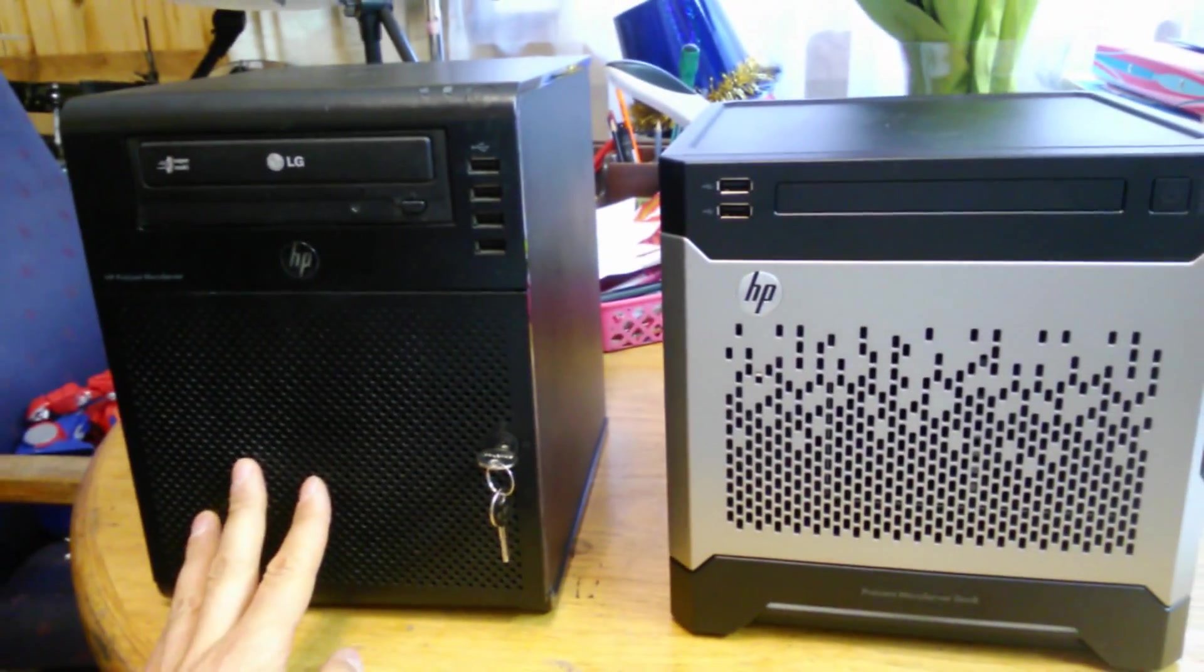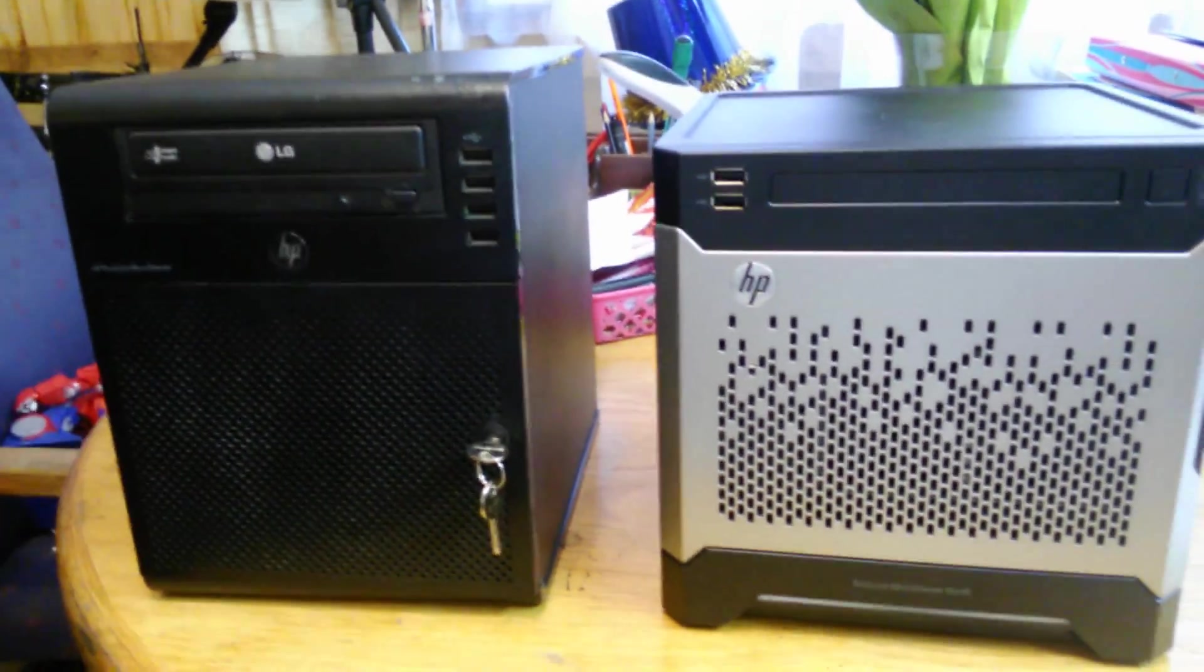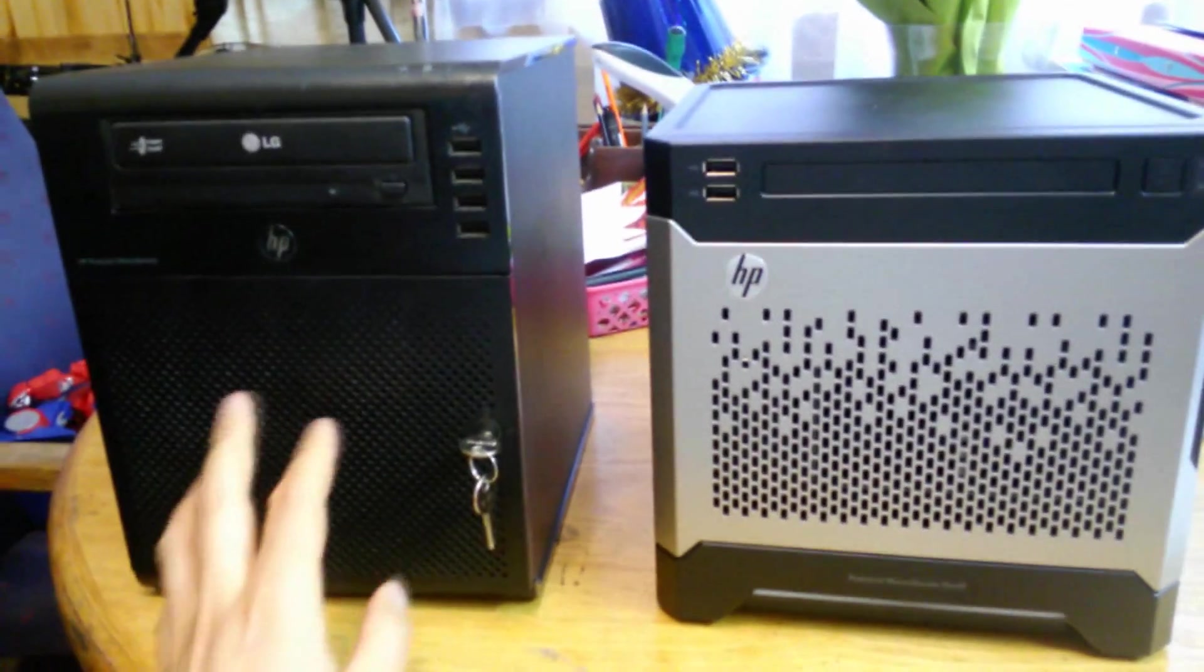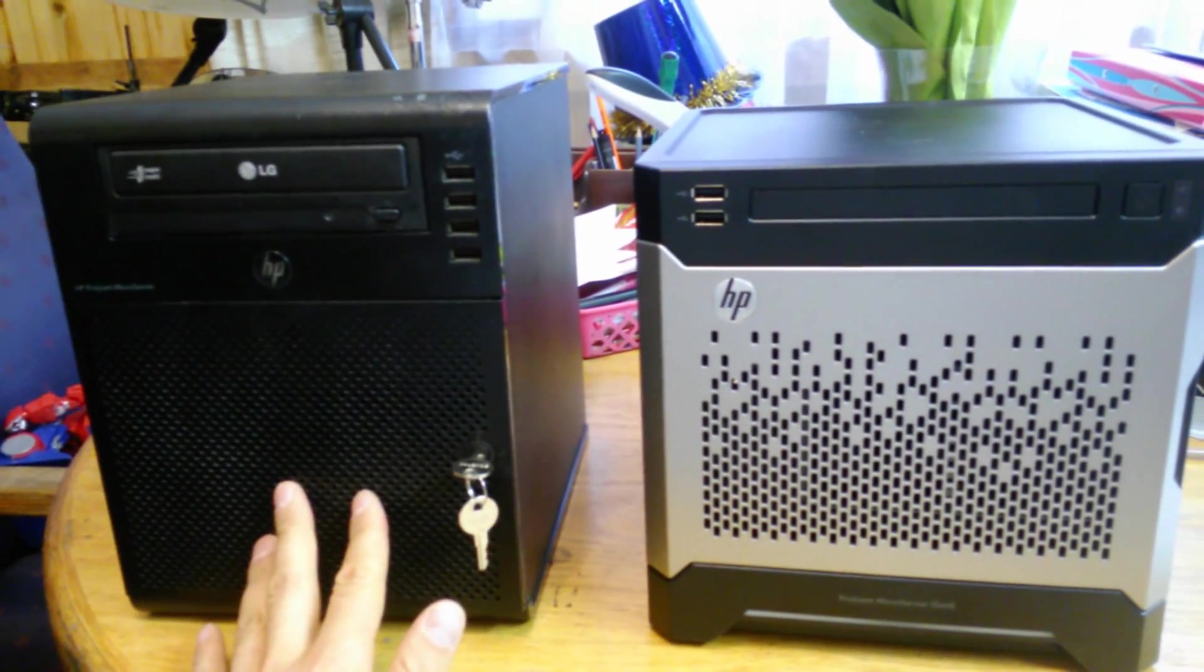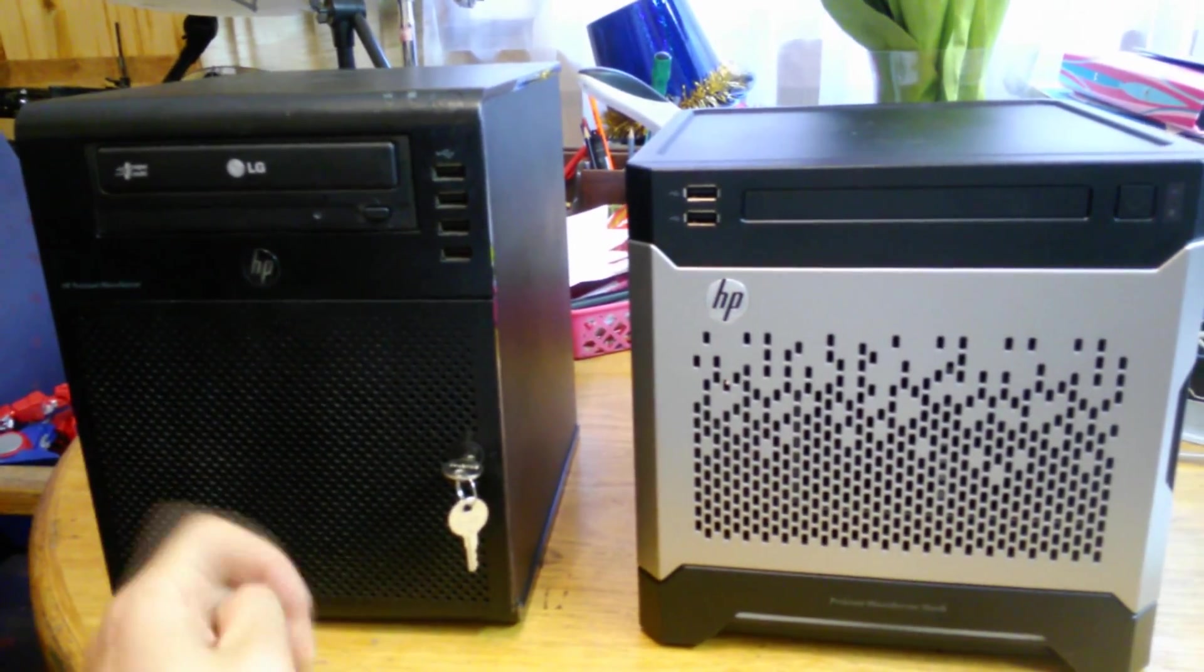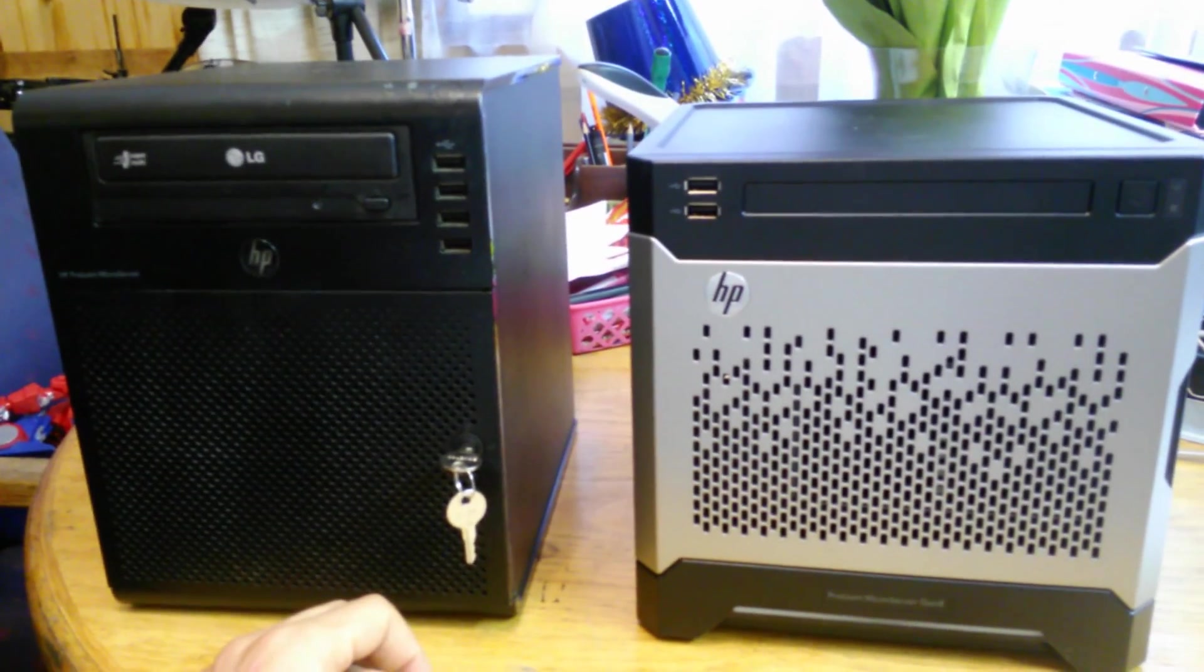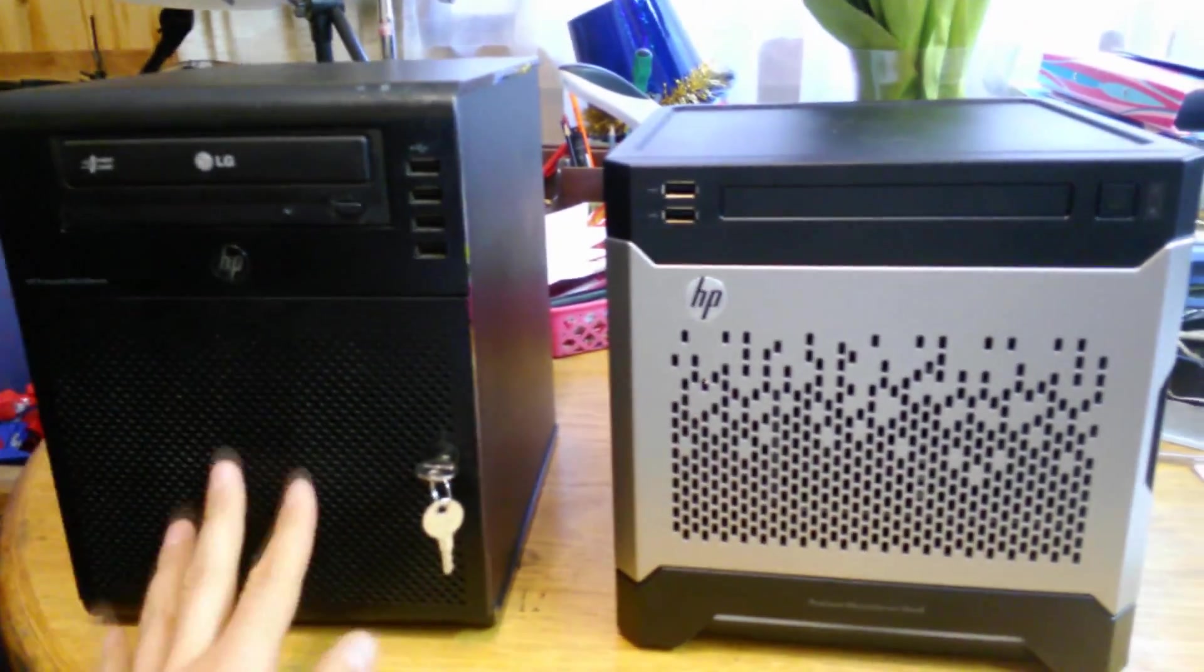This one I've used for many years and I'm going to show you the difference between the two and discuss a few items about these two servers.